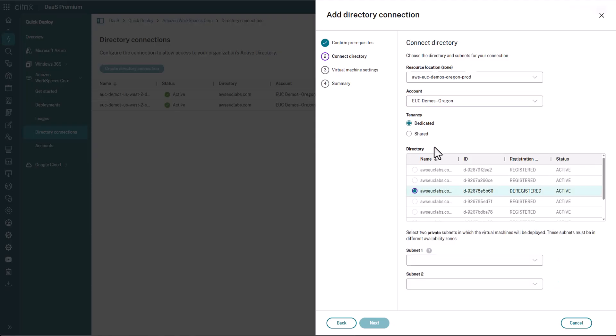We're going to pick what tenancy type we want this to be. So again, dedicated is for dedicated hardware for bring your own license, Windows 10 and Windows 11. We're going to pick shared tenancy, which is for server OS and license included.